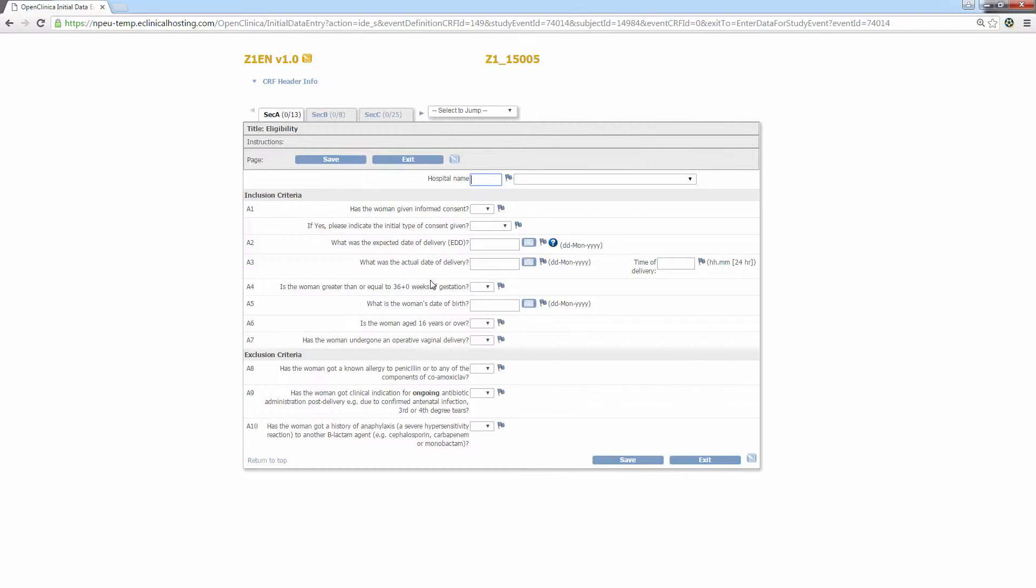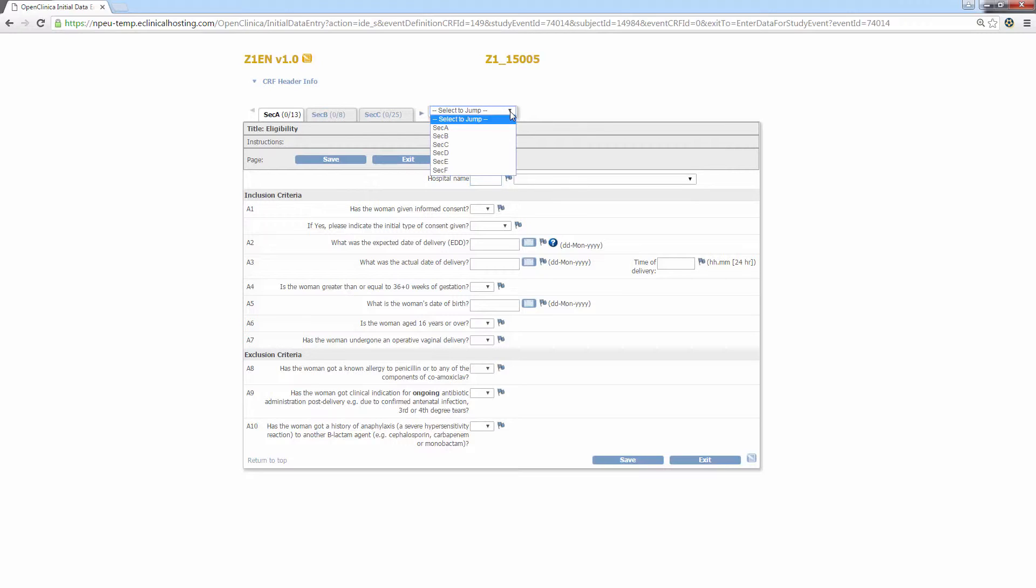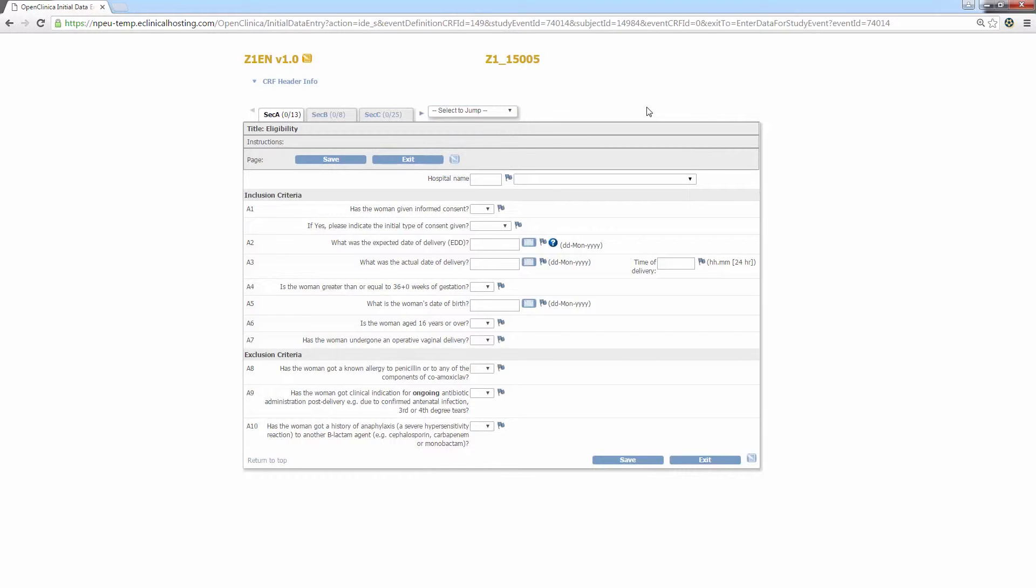CRFs are divided up into multiple sections. You can see the title of the sections in the grey bar above the save and exit icons and to see how many sections there are, you can click the drop down menu next to the tabs above the title. You can see the entry form has six sections, A through F. Now we can start entering data for section A, eligibility. This section, broadly speaking, mimics the randomisation website and asks the user to confirm the inclusion and exclusion criteria.